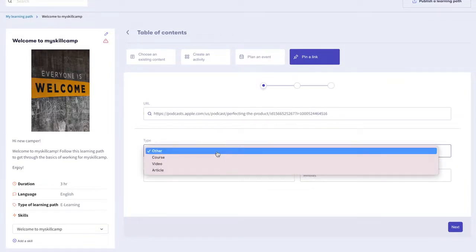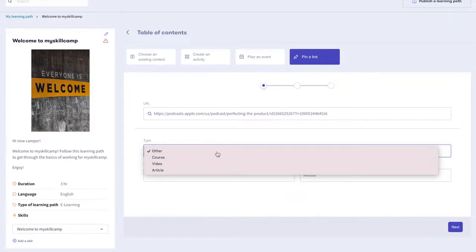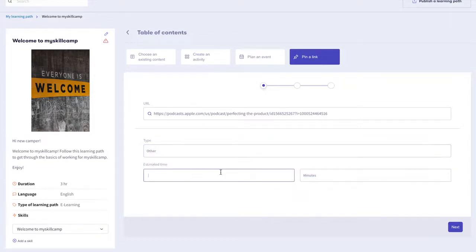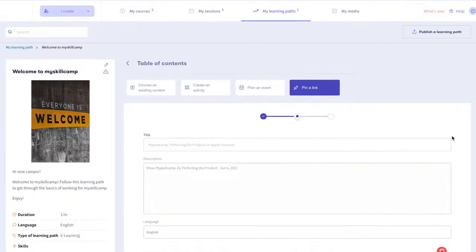Select if it's either a video, an article or a course. And in this case, it's other. Then select the duration. Click next. The title, the description and the thumbnail photo might be pre-completed.